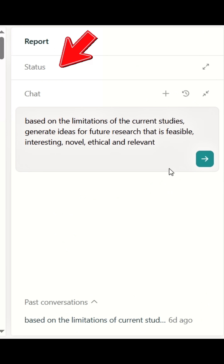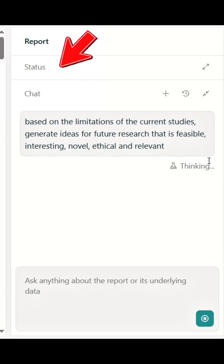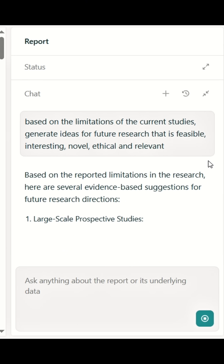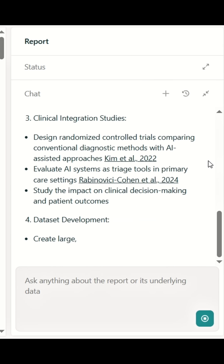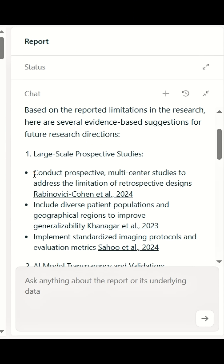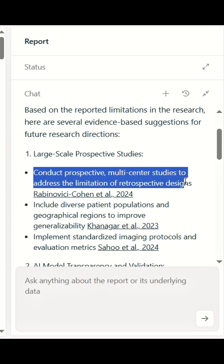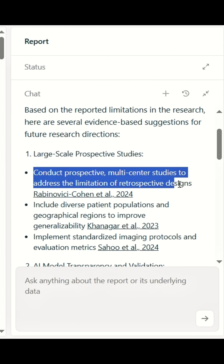Then in the chat section, type: 'Based on the limitations of current studies, suggest future research ideas.' And there you have it — instant insight on where the gap is. Don't forget to double-check your idea's novelty by checking databases like Google Scholar, PubMed, and Scopus, etc.